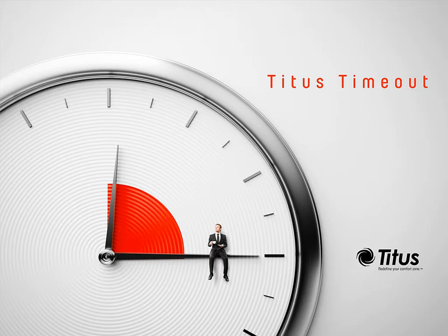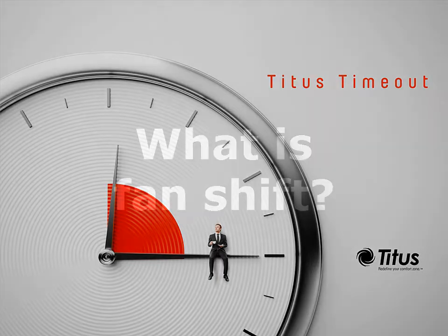Hello and welcome to the Titus Timeout podcast. I'm Jenny Abney-Sivy and today I'm going to answer the question, what is fan shift?